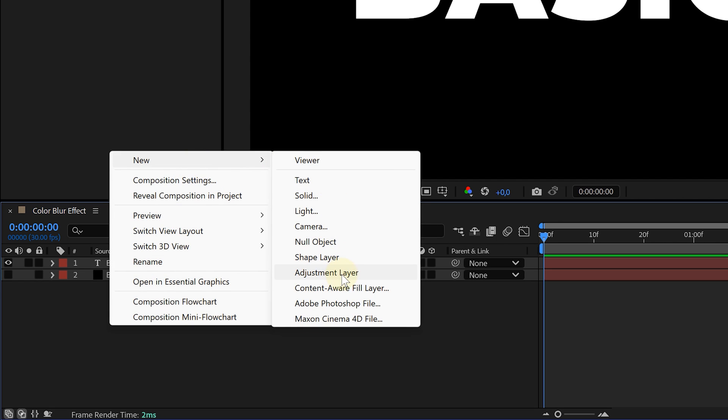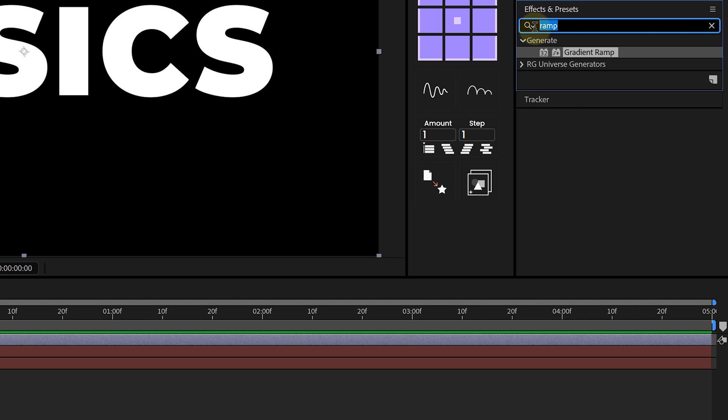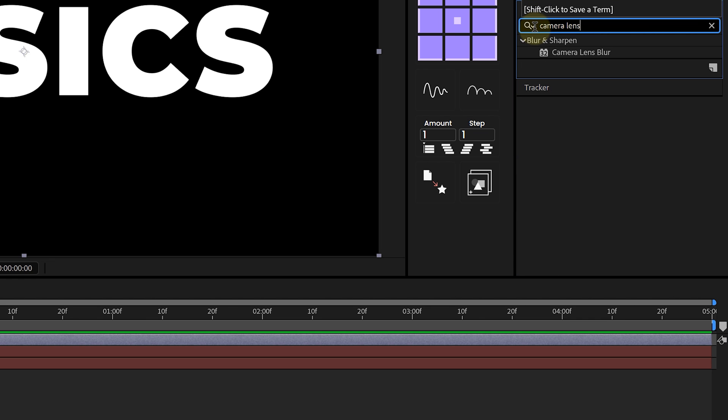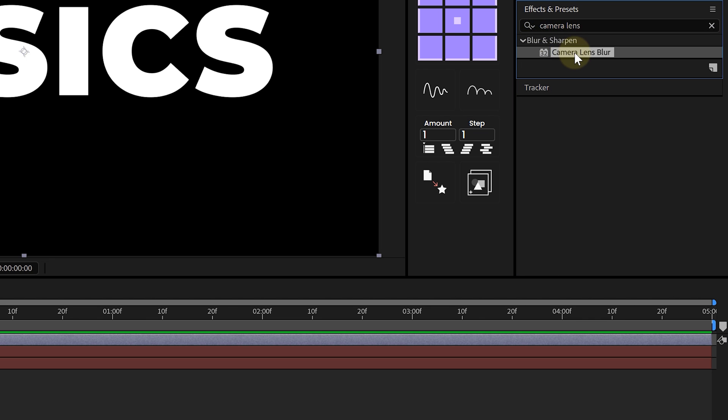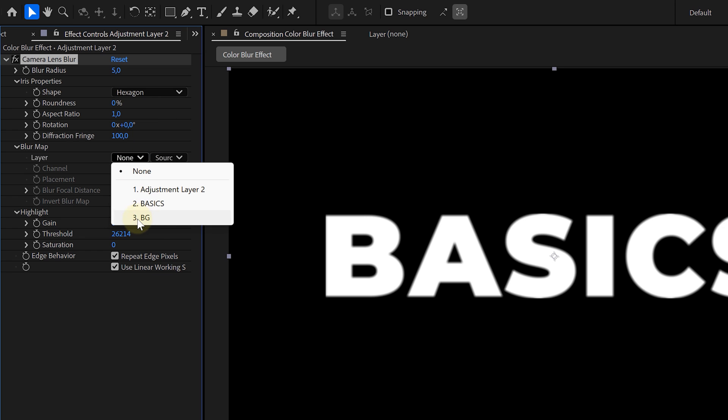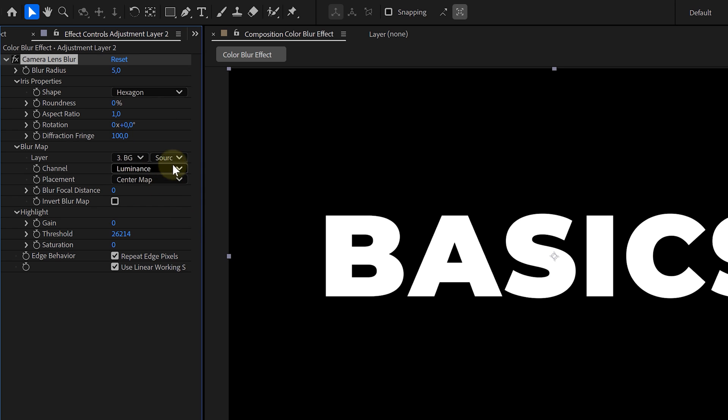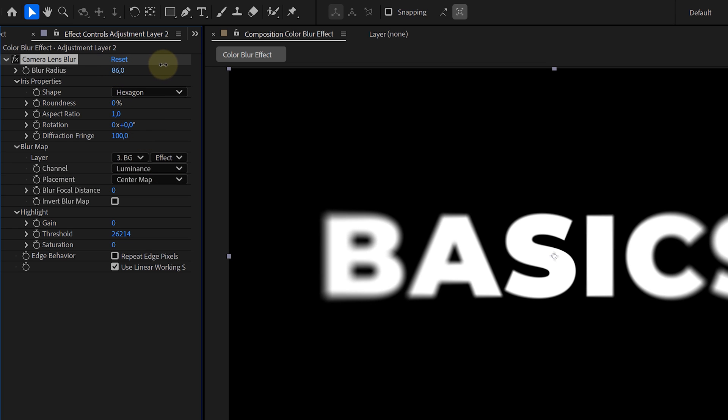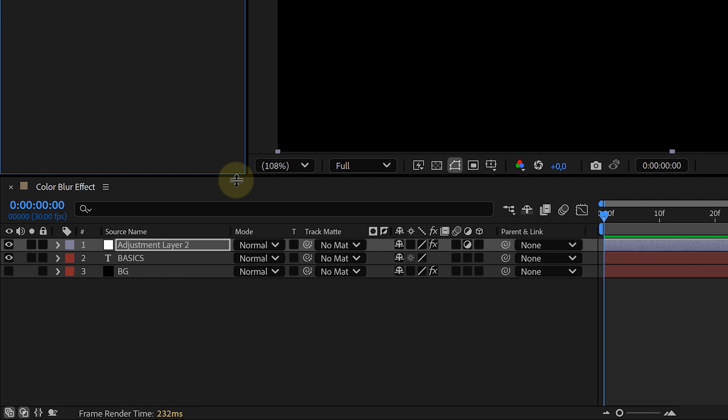Go back to Effects and Presets, search for Camera Lens Blur, and apply it to the adjustment layer. In the Blur Map dropdown, select the Ramp layer and make sure to check Effects and Masks so it actually works. Adjust the blur settings until you get a nice soft glow effect around the text.